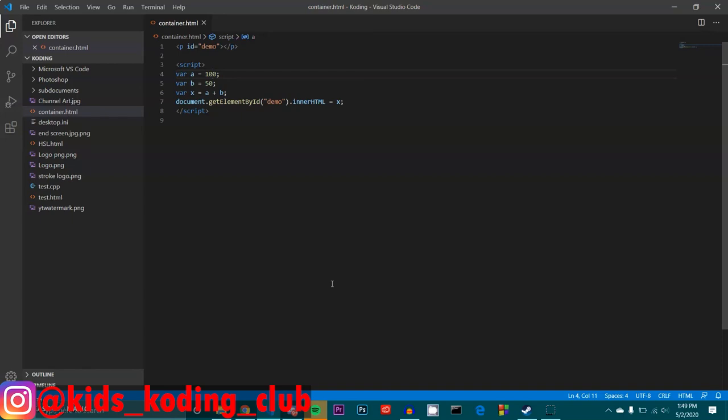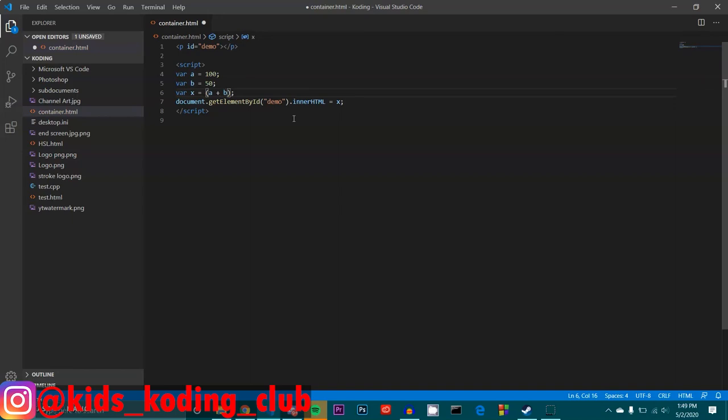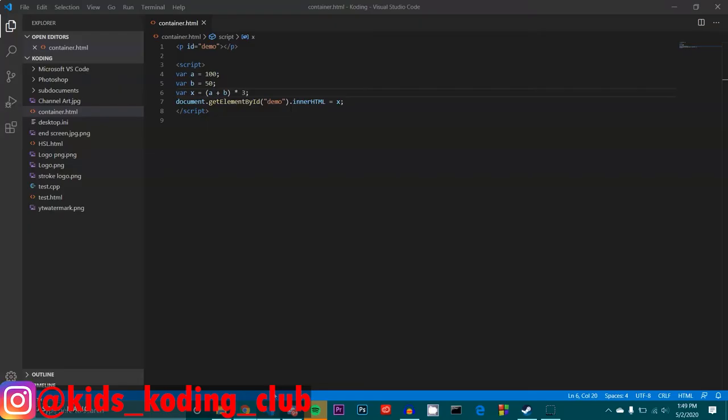You can do something called an expression, which combines both of them together. So let's say I did something like that. And then I had times three at the end. As you see, it just simply becomes 450 because we added 150 together, which are a and b. And then we multiplied it by three, which was a literal. And then that became 450. Just a refresher. Literals are simply just numbers and variables are letters.